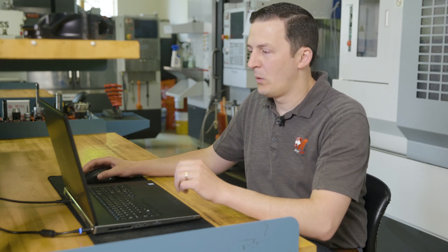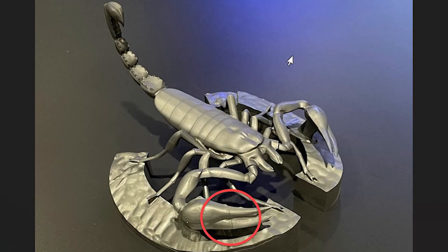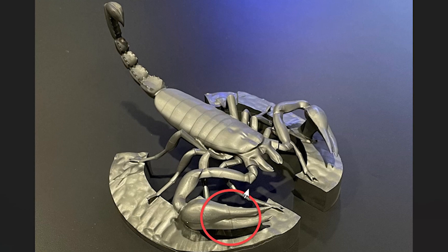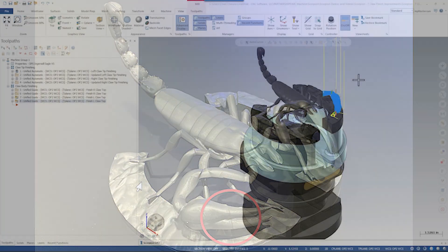After IMTS we went back in and made one more version of the Scorpion with a little bit of an update. Our first version of this part ended up having some mismatch on the claw area, and ultimately in Verify we couldn't really see any reason for it, but we decided to go back and take a look and try to fix that up.